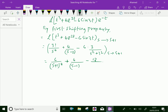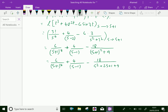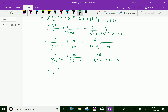s becomes s plus 1, so s minus 2 becomes s minus 1. We get minus 18 over s minus 1 whole square plus 9, where s minus 1 squared plus 9 equals s squared minus 2s plus 1 plus 9, giving s squared minus 2s plus 10.